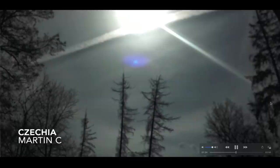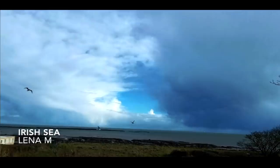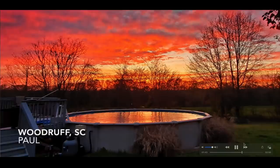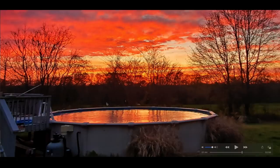Photo here of a big jumbo halo sent in by Martin C who noticed this in the sky. Another jumbo halo sent in by Lesnia G out of Puerto Rico. Lena M, photo sent in from the Irish Sea. Got some dark clouds on the right, some bright white on the left. Woodruff, South Carolina. Photo sent in by Paul of a fiery orange sky, creating the water in the swimming pool to look also like a fiery orange.